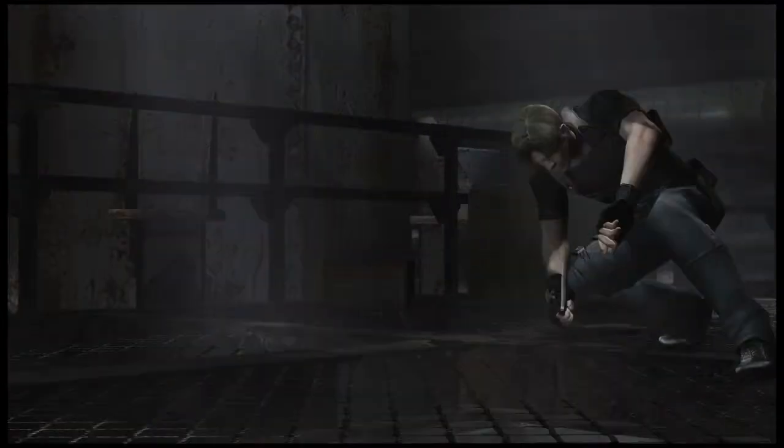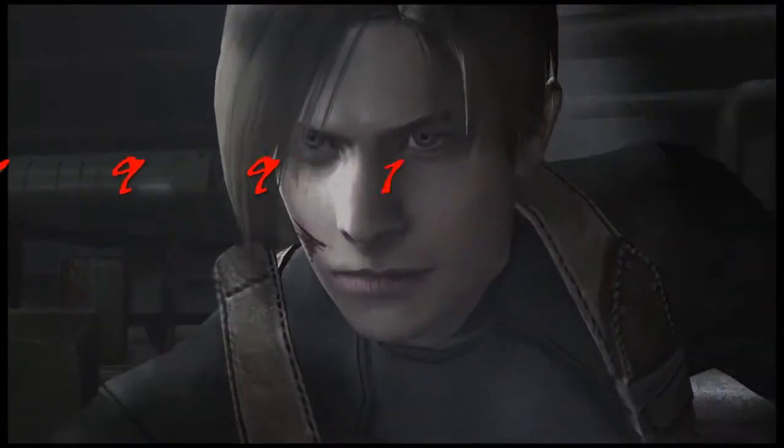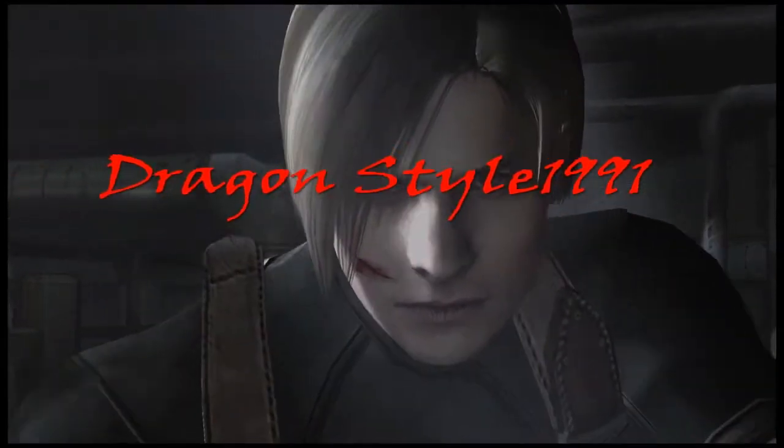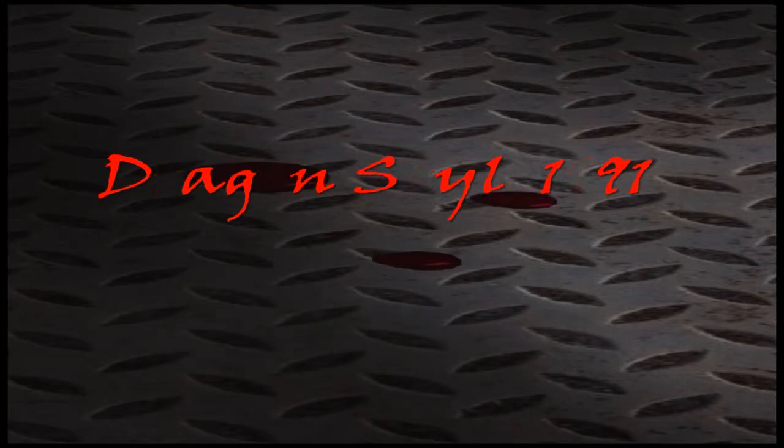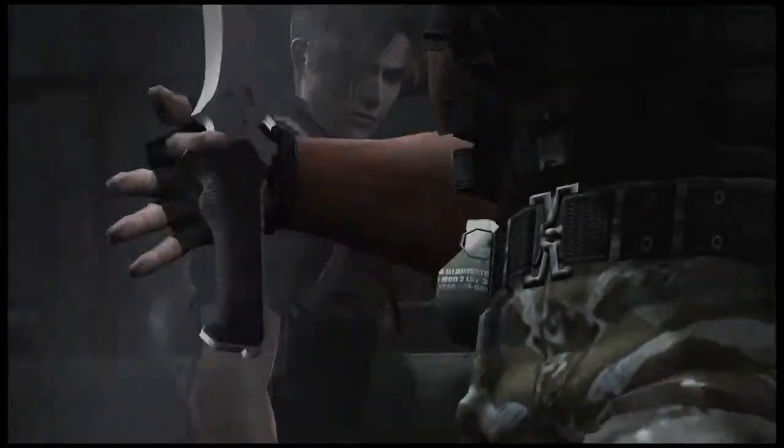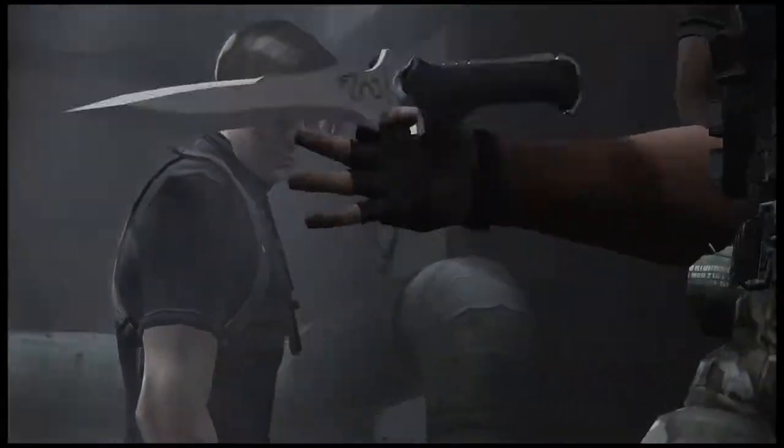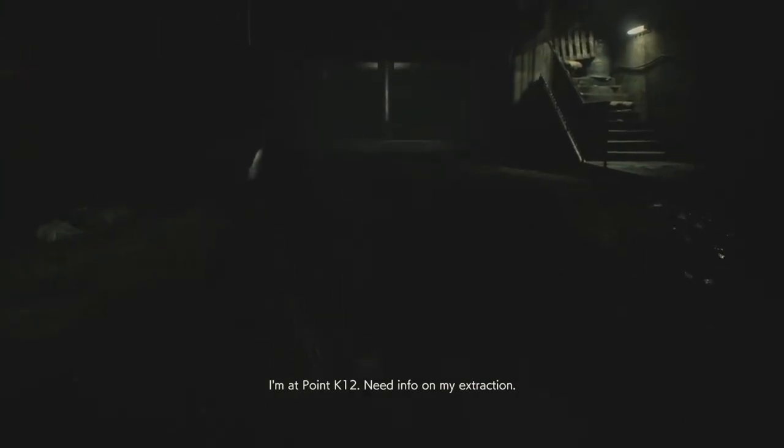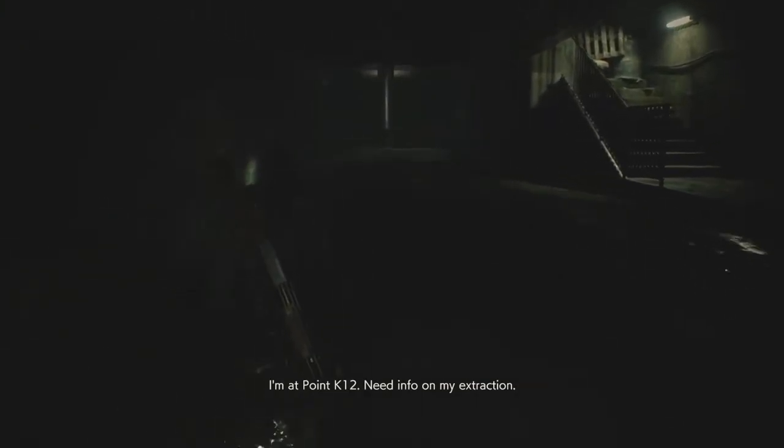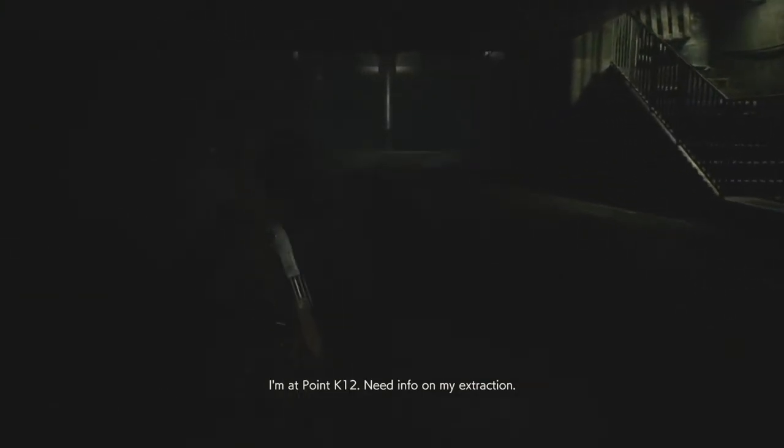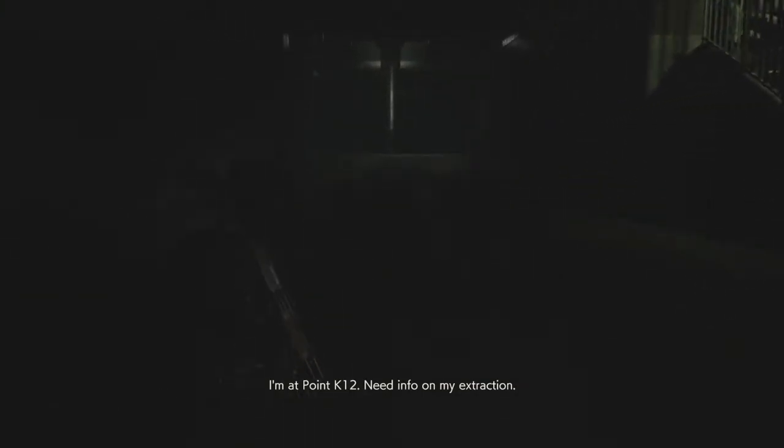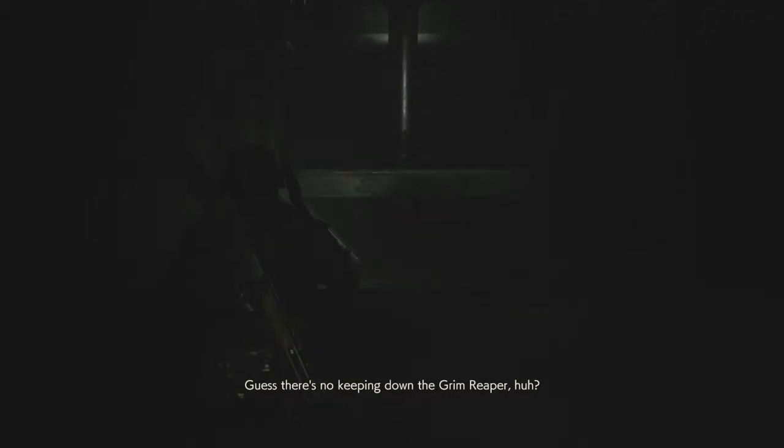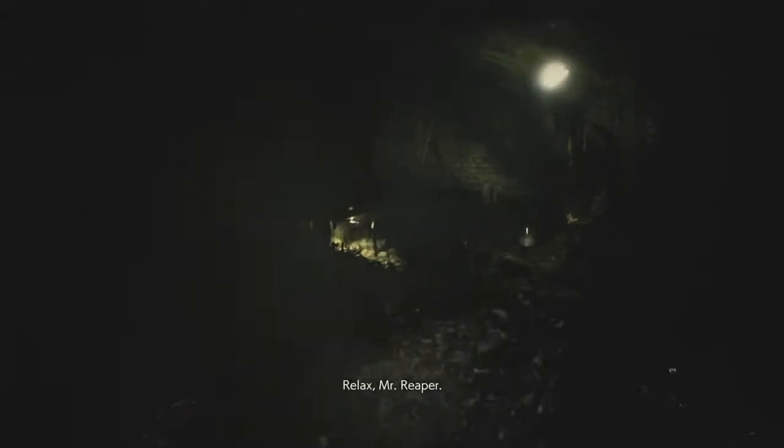I'm hearing the sound of bells ringing now. They're all around us now. I'm at point K-12. Need info on my extraction. Guess there's no keeping down the grim reaper, huh? My extraction point. Oh, fuck.